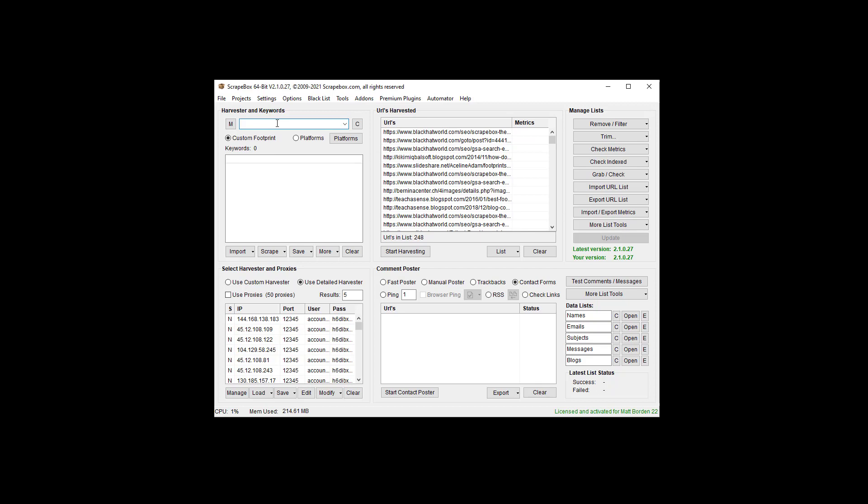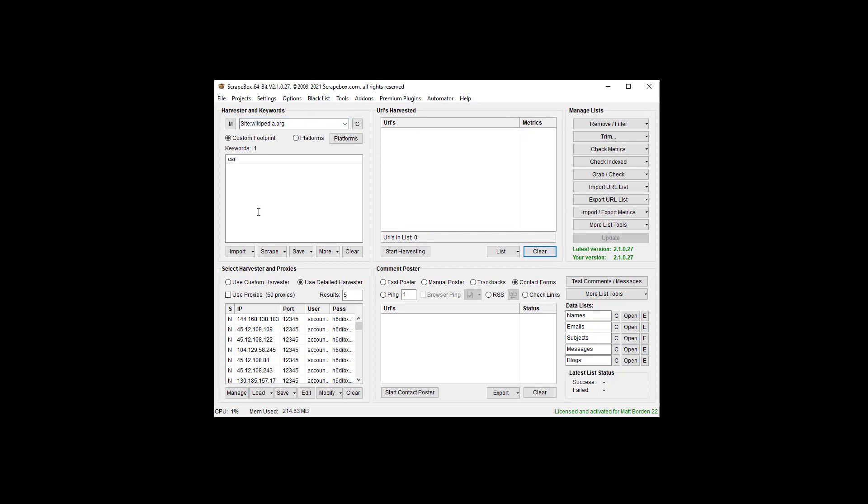What this does is we can put in, for example, let's put in site:wikipedia.org, and then I could put in car down here. If I harvest, what I'm going to get is a list of car related words from the site of Wikipedia.